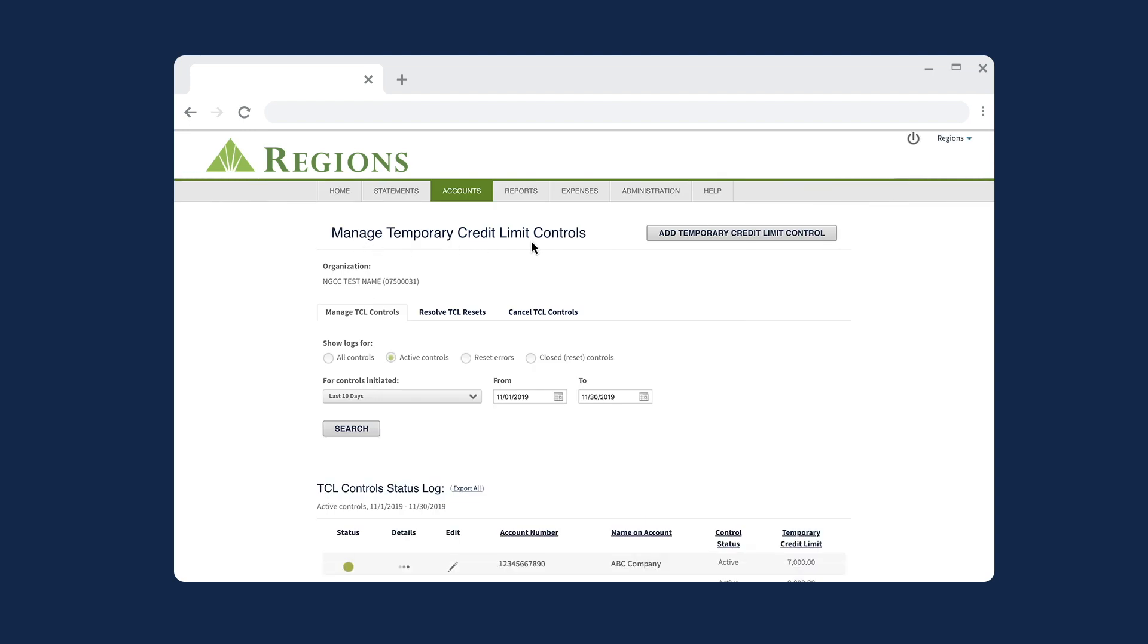Within the Manage Temporary Credit Limit Controls page, select the Manage TCL Controls tab. In this tab, you can search for TCL Controls, View TCL Details, and Edit Active Accounts listed in the TCL Control Status Log.